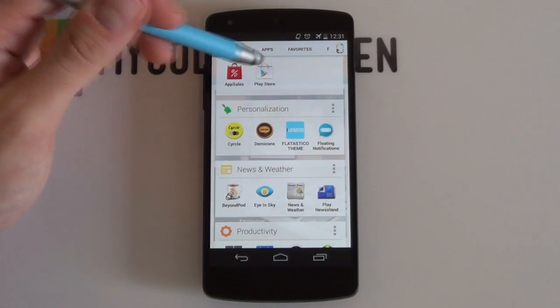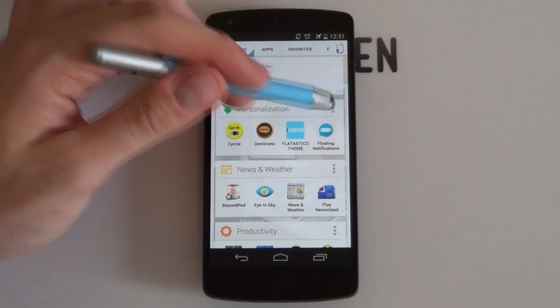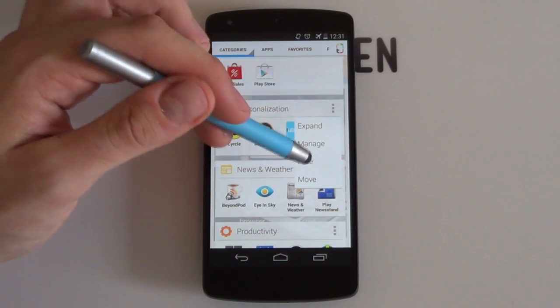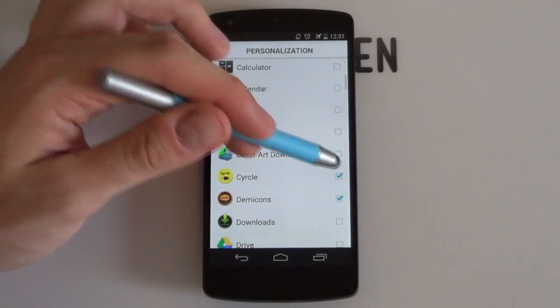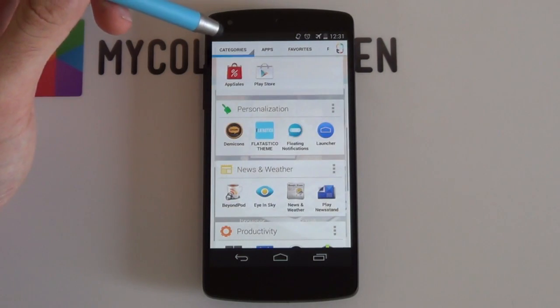Also don't forget that you can manage which apps show in each category by clicking on the overflow icon and pressing manage.